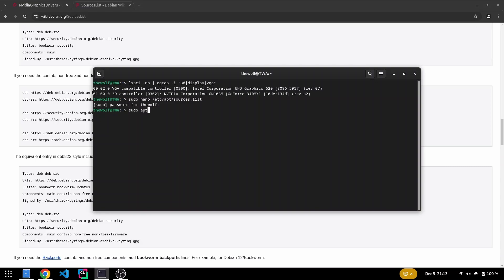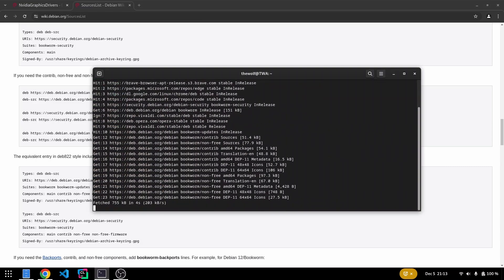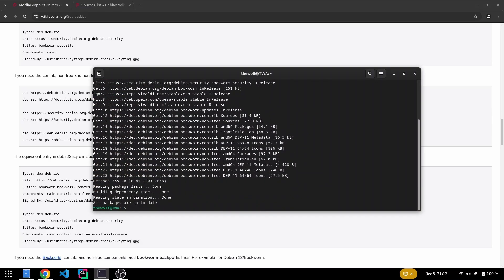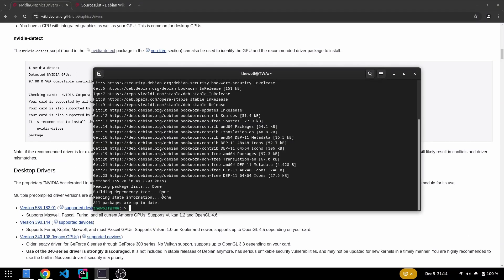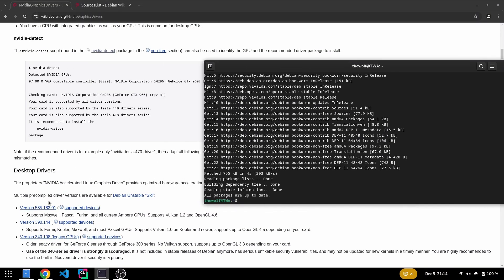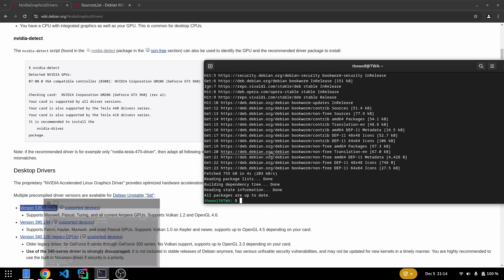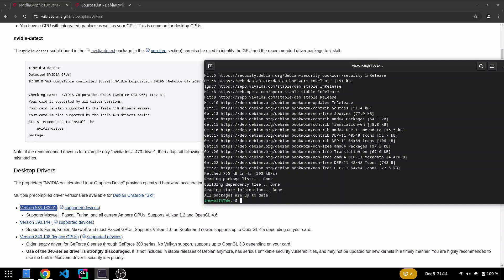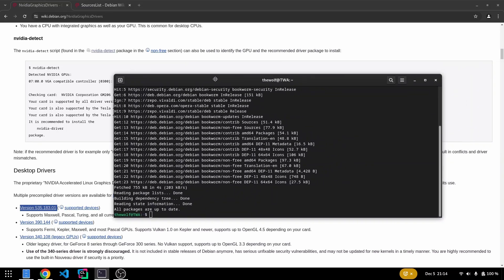Now update the apt package index. NVIDIA driver version 535 is currently available for Debian 12. Before installing it, we'll use the NVIDIA detect application to confirm that our GPU is compatible with the available driver version.